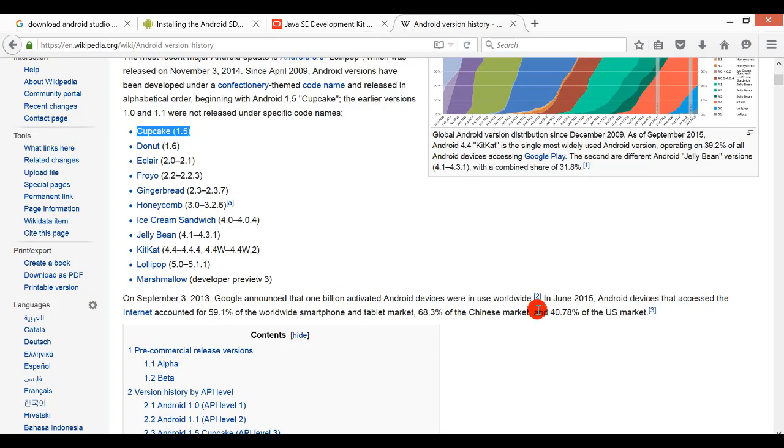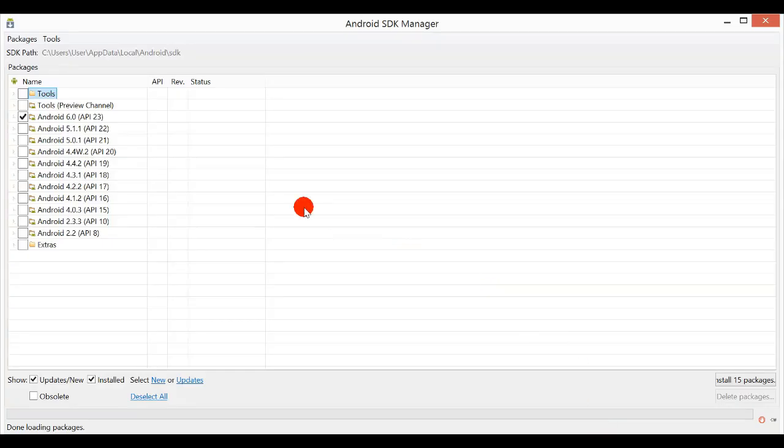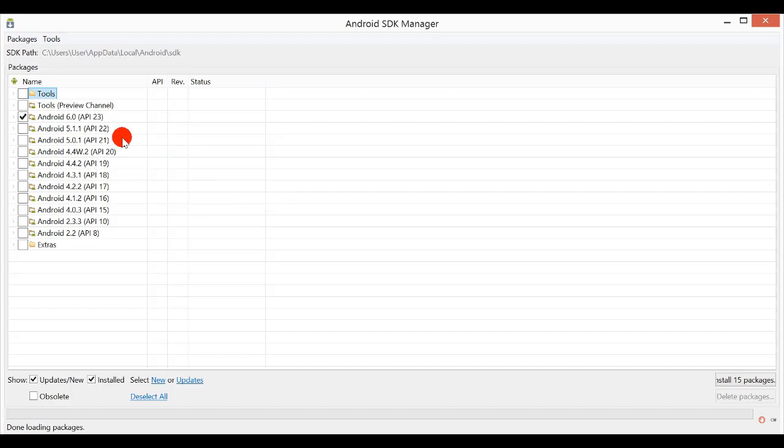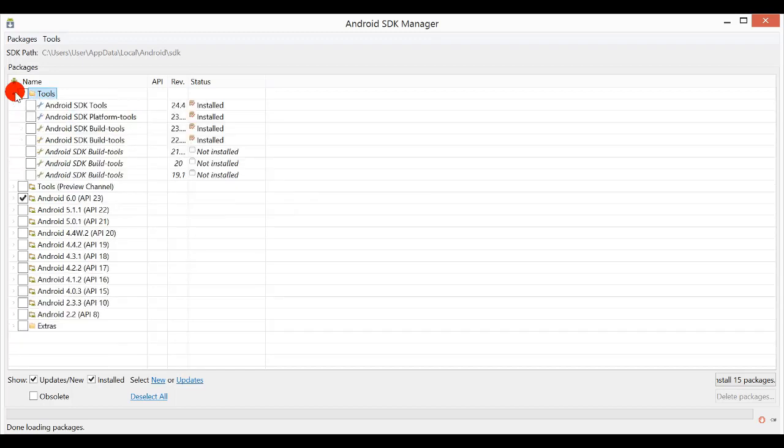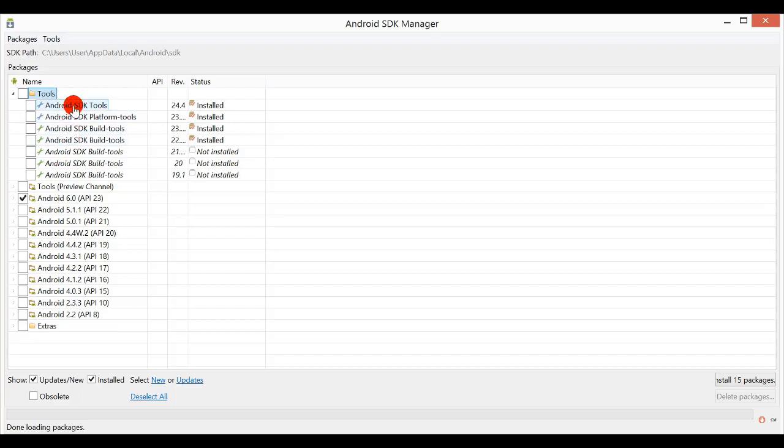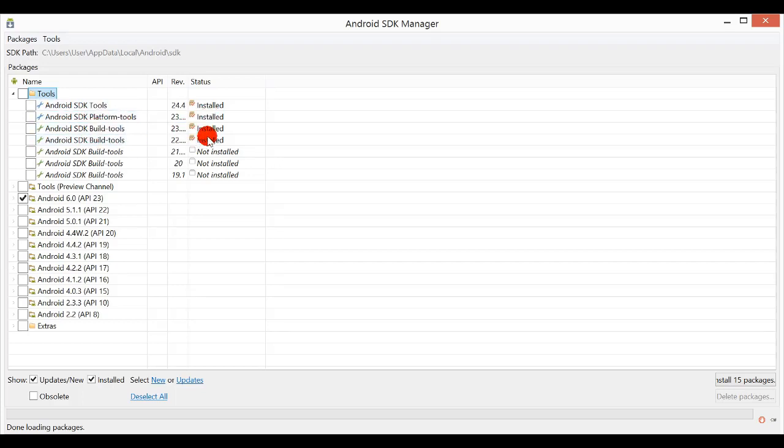So you will see here the Android SDK Manager. What are you going to install? First I will encourage you to install all these four. But previously while we installed Android Studio, all these you have installed. As shown here, this is the status showing that it is already installed.